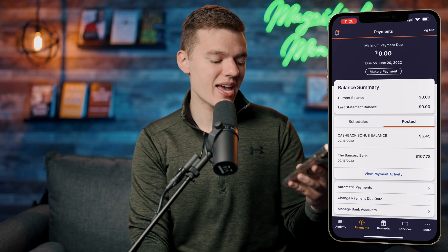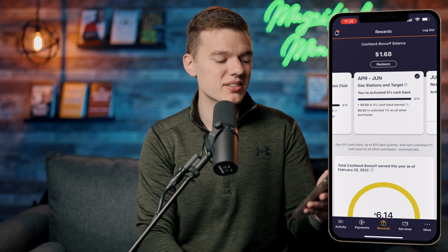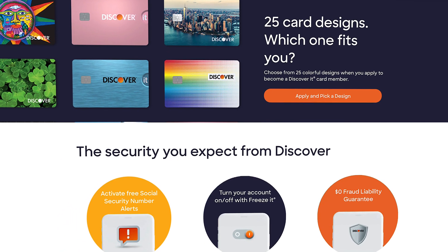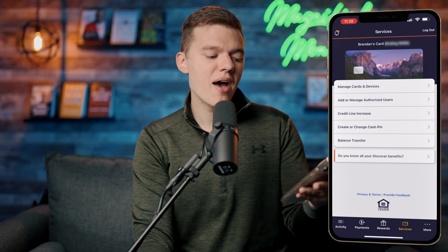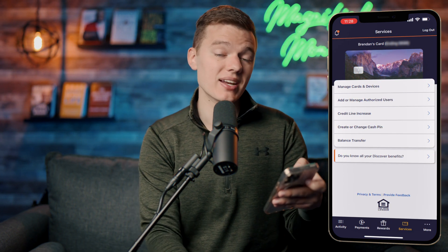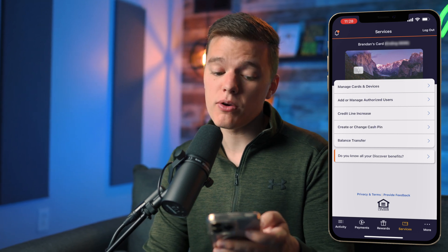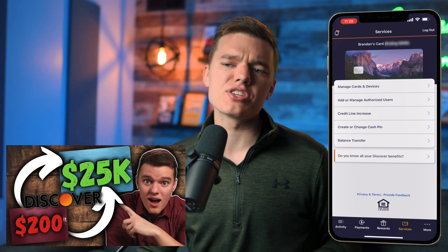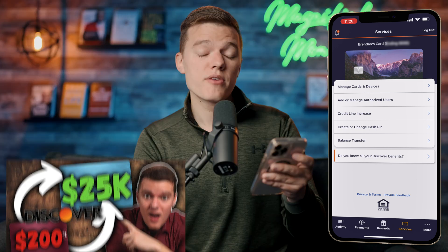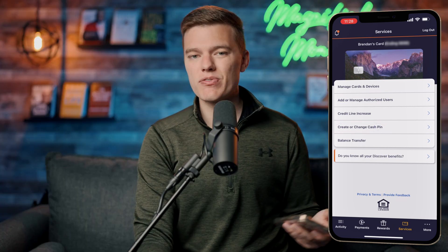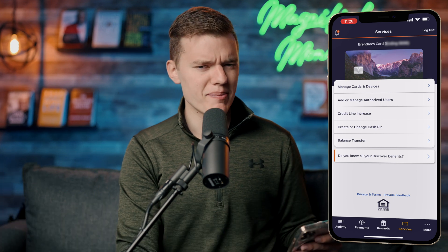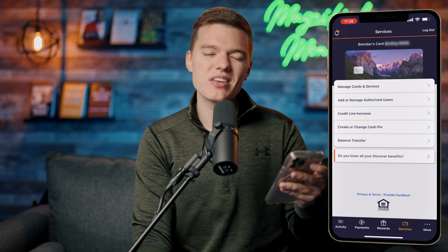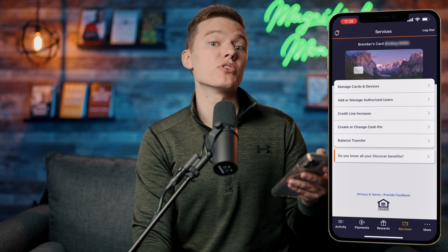That covers the payments tab. Next up is the rewards tab, which is where you'll find all those cash back benefits we just talked about. Under the services tab we have the card itself — this is where you manage your different cards, add or manage authorized users, and request a credit line increase. From here you're also able to create or change your PIN, access your balance transfer menu, and manage all the different aspects of your Discover It credit card.